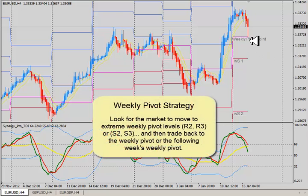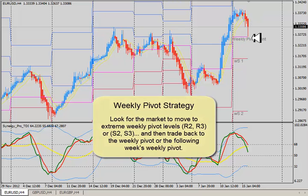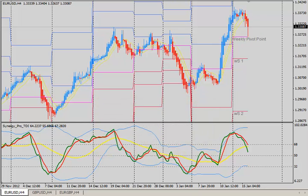Again, look for the extreme moves to the R2, R3, or S2, S3, and then a move back towards the weekly pivot after that happens. It may not happen in the same week, so it may roll over to the following week — if so, look for the market to move back to the updated weekly pivot. This is Dean Maloney with CompassFX. I hope some of this information about the weekly pivot strategy will help you in your trading. Y'all have a great day, get some good trades, we'll talk to you next time. Bye-bye.